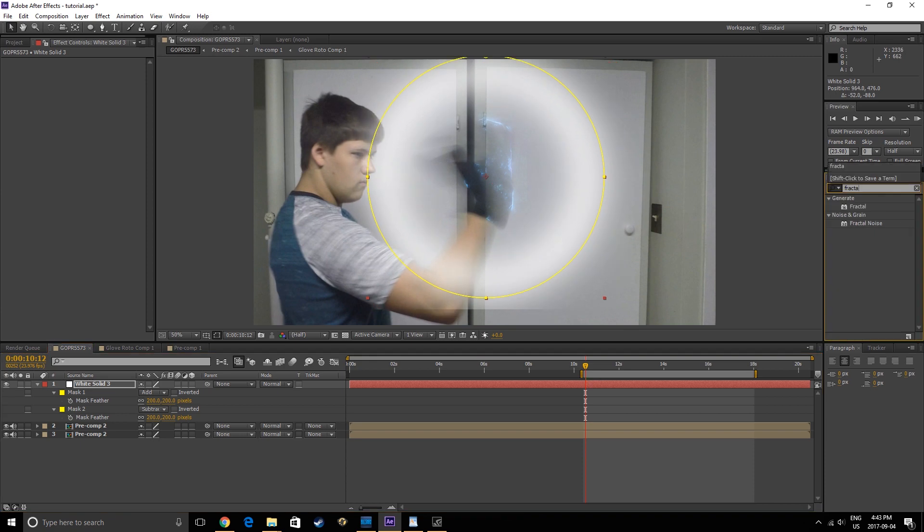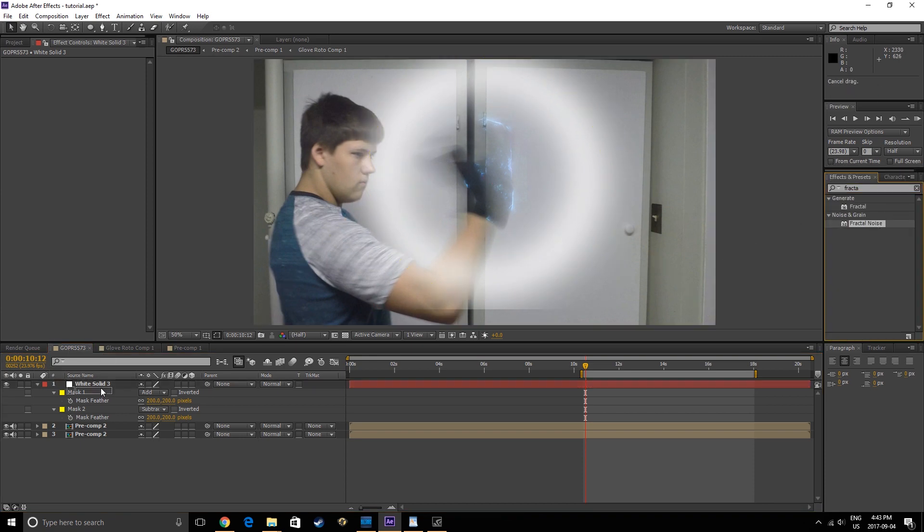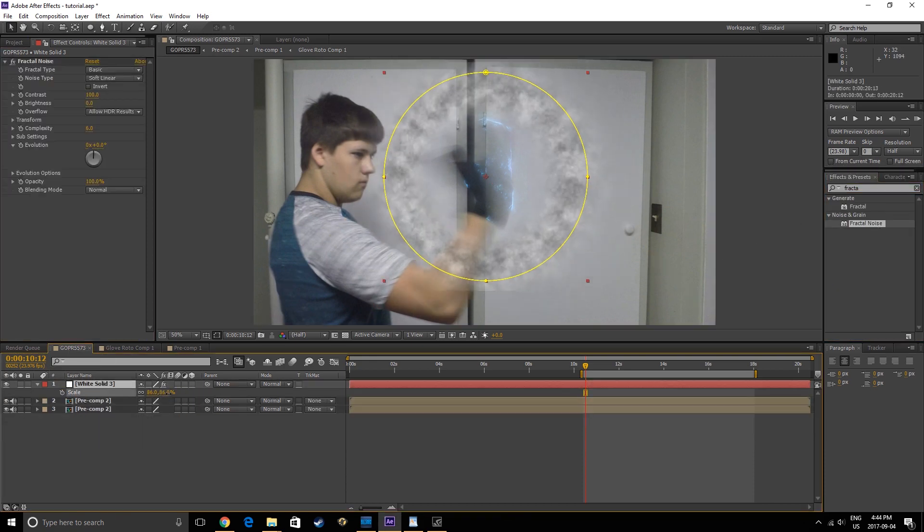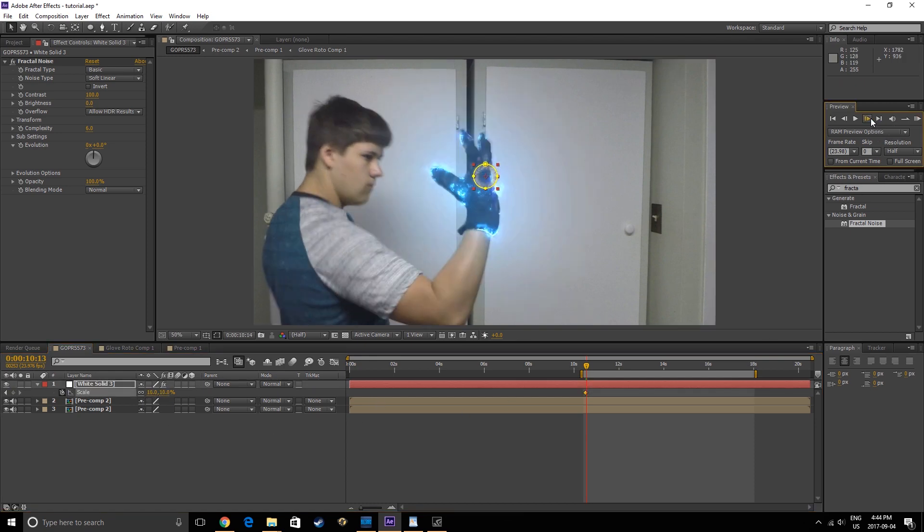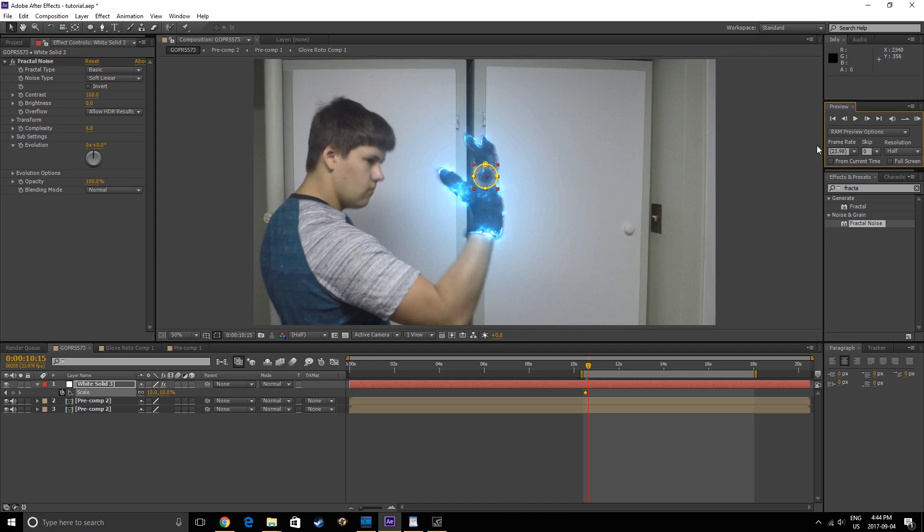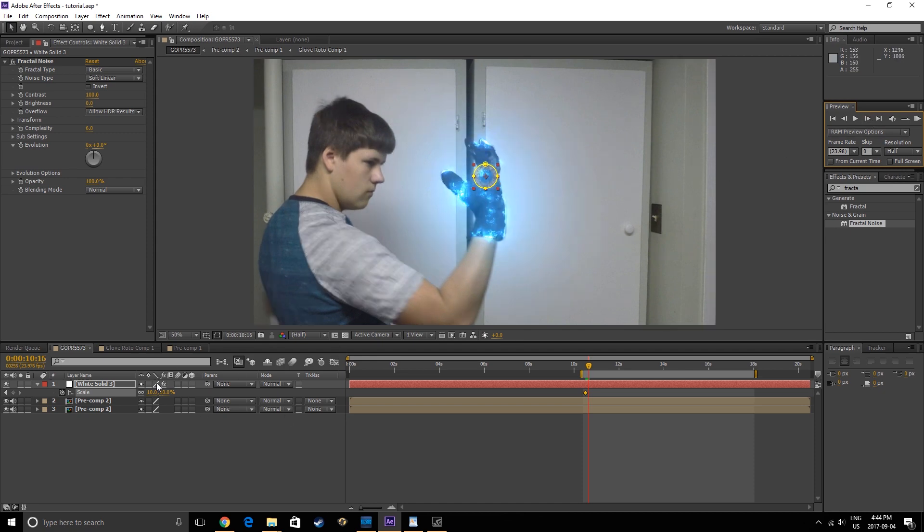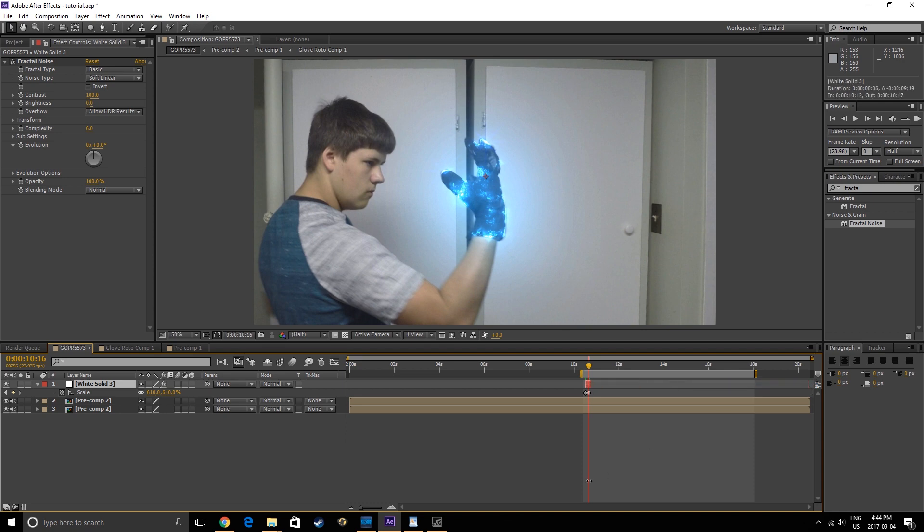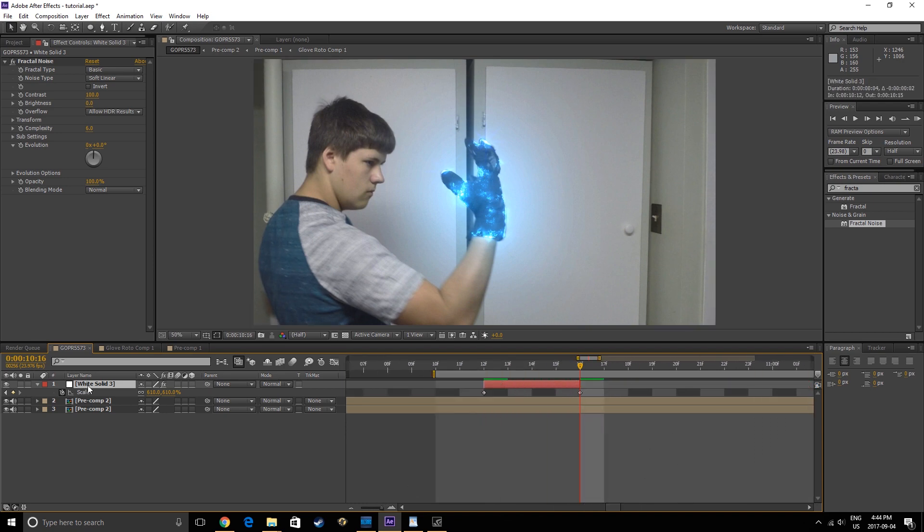Apply the Fractal Noise effect to this layer. Then find the moment when the glove is activated and scale down the ring. Move a couple frames forward and scale up the ring until it's no longer visible. Now, trim the layer, then pre-compose it, being sure to move all attributes once again.